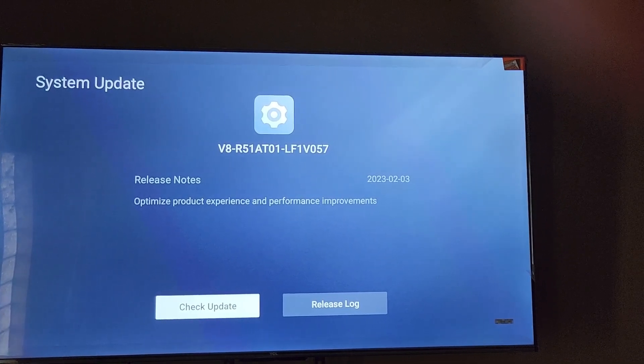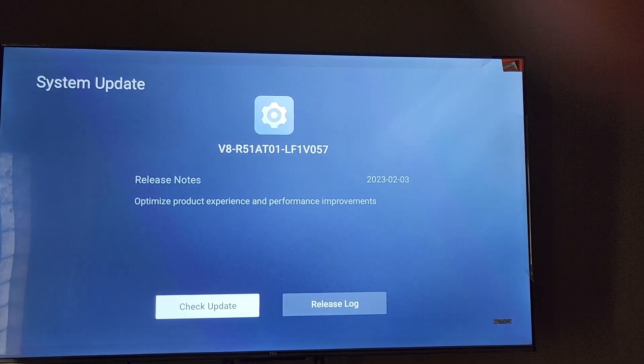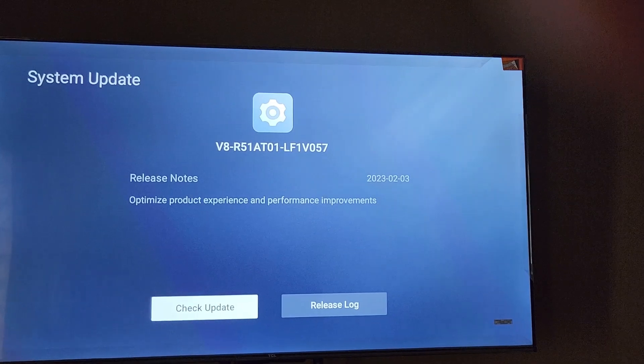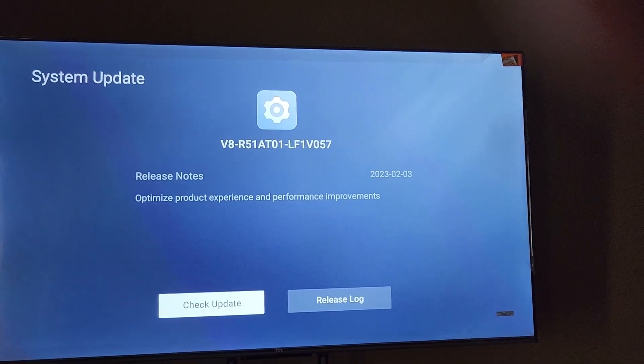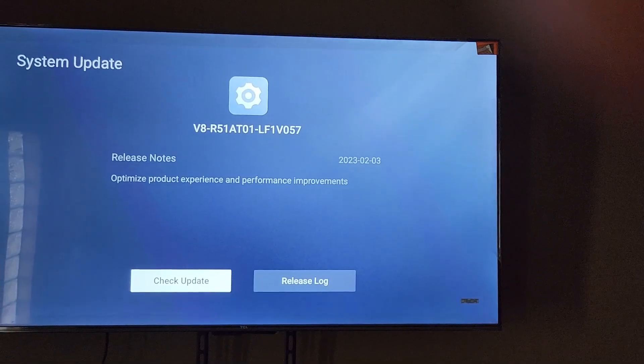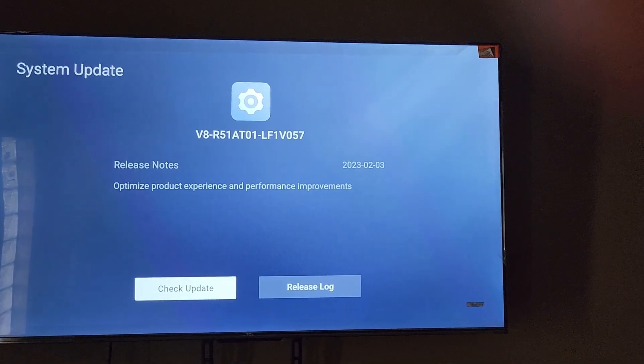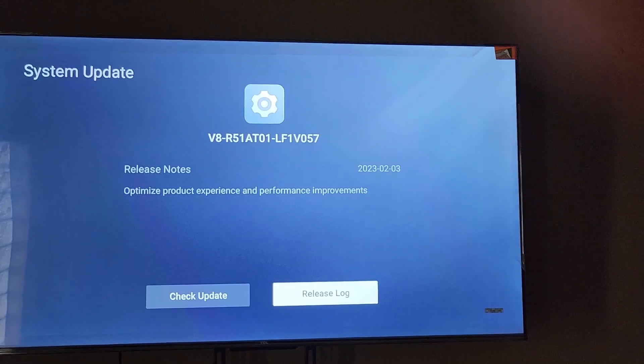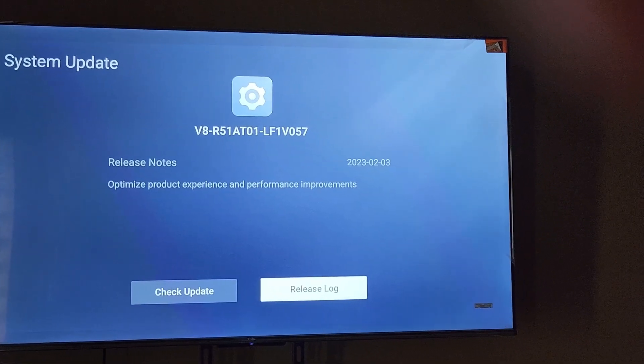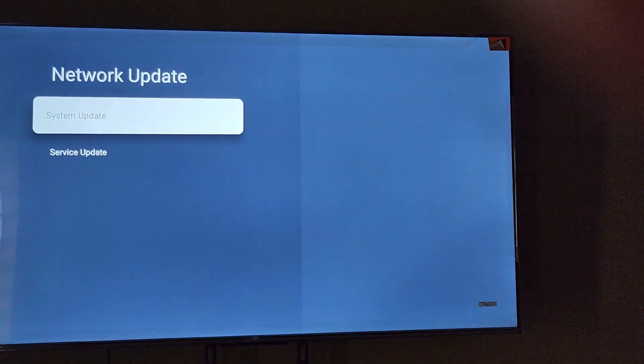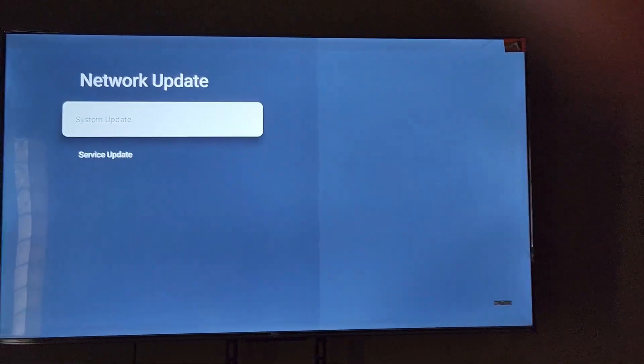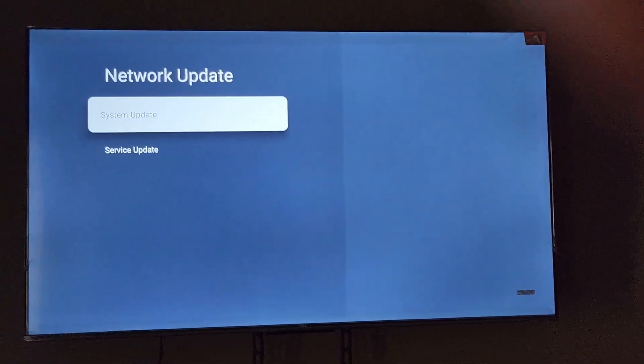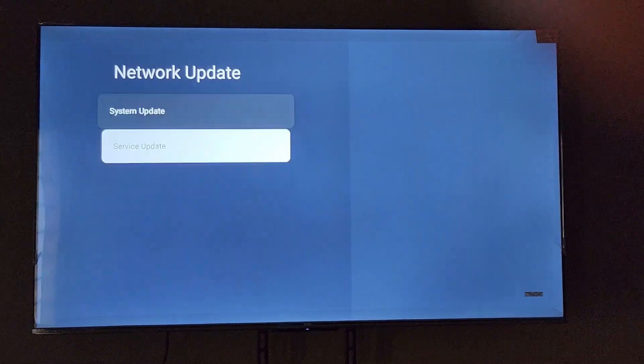I'm on V8 R5180-01 with the date of the update. I'm on the latest one, so it's optimized product experience and performance improvements. You can check for updates or view the release log. As you can see, your system update is the main update that will update the system or software, and the TV is up to date.